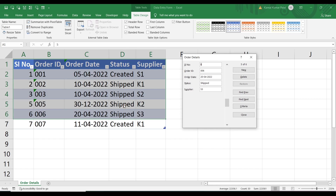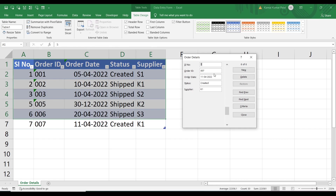Next we'll see Find Previous, Find Next, and Criteria. The Criteria button is used to search for a particular record or a set of records — essentially to filter records. If we click Criteria and search by order ID 007, then press Enter, it will show all the details for order ID 007. We can also apply multiple criteria.